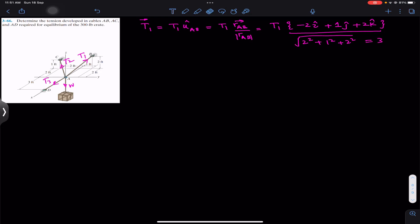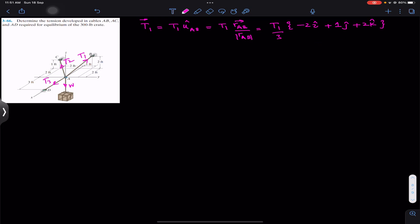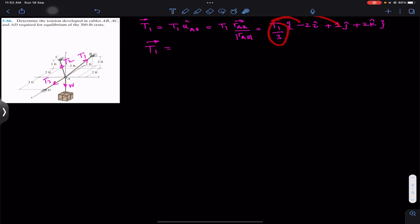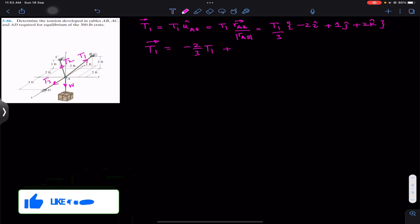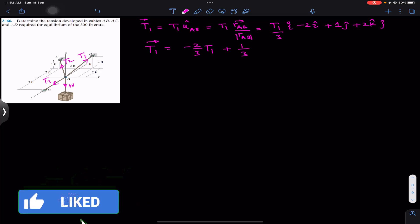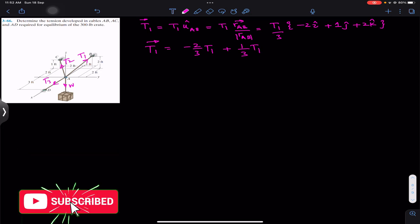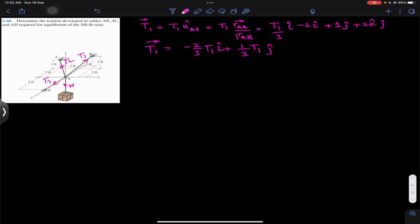So we can write the T1 Cartesian vector as T1 divided by 3, multiplied by the position vector from A to B. Simplifying, the T1 Cartesian vector is: (-2/3)T1 in the negative i direction, plus (1/3)T1 in the positive j direction, plus (2/3)T1 in the positive k direction.